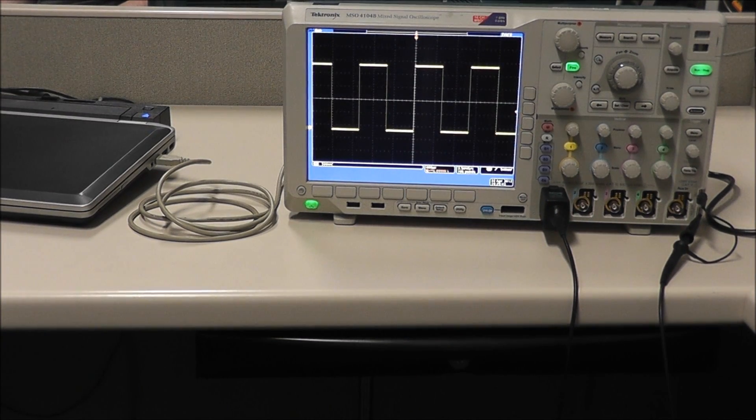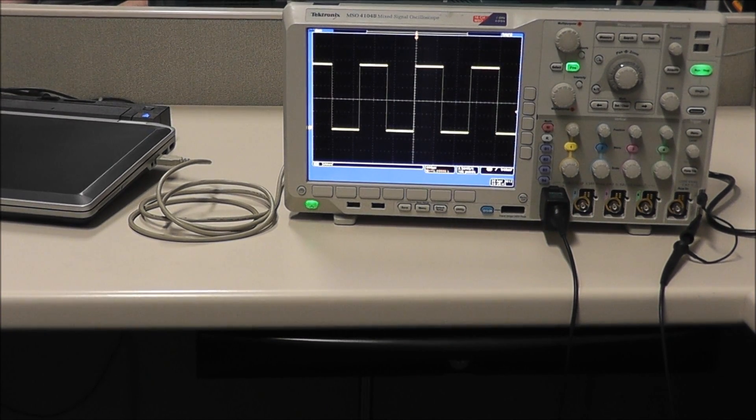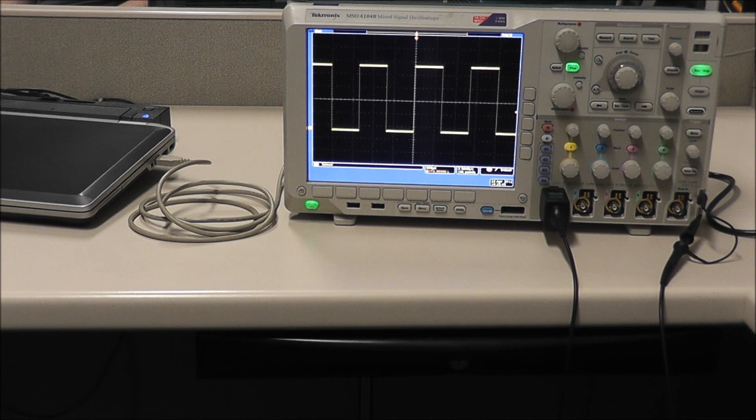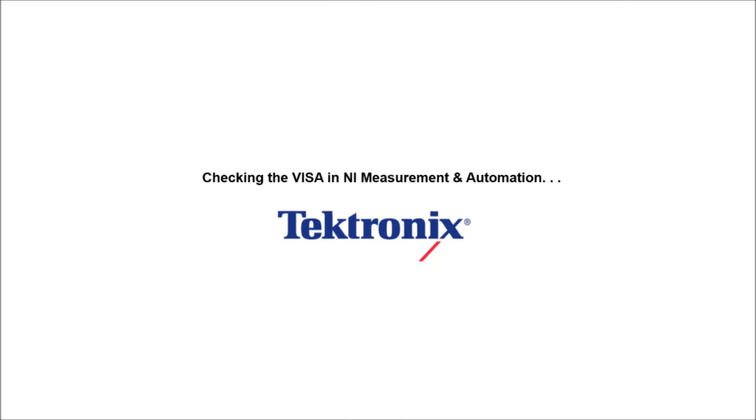Now we've connected the scope to the probe comp for a 1kHz wave. Now I'm going to show you how to hook up NI Measurement Automation.